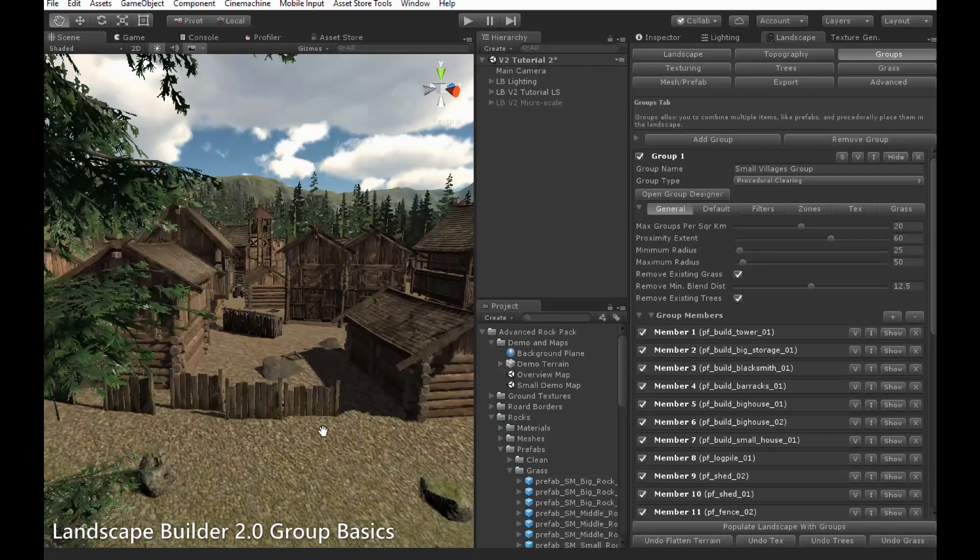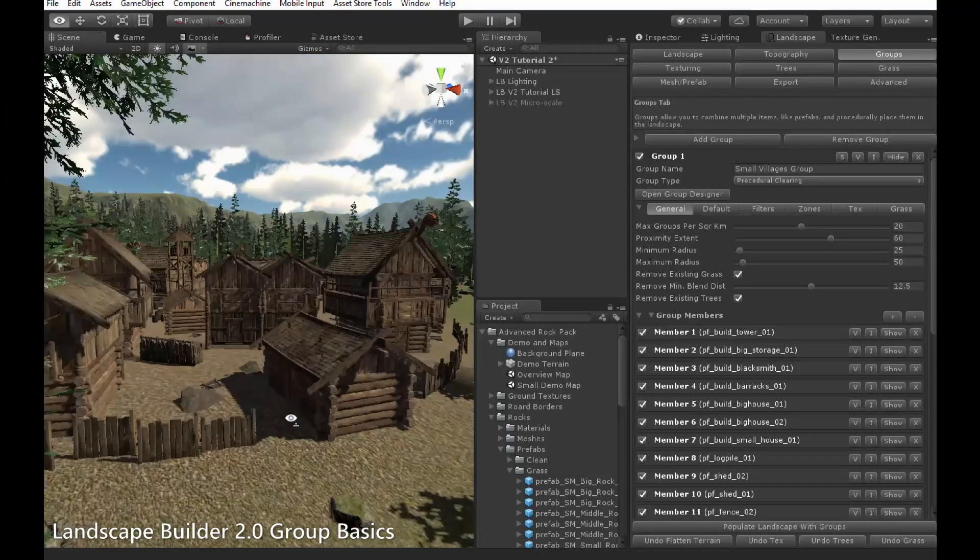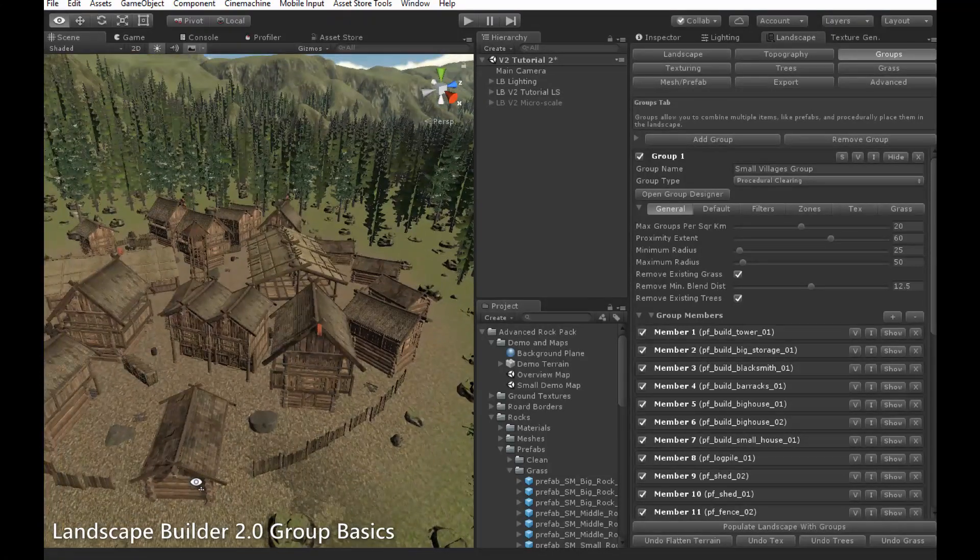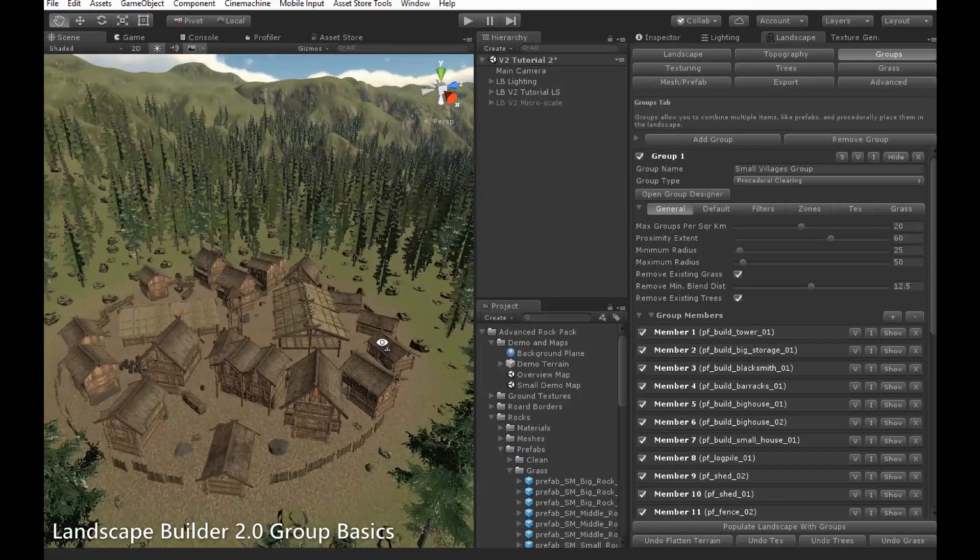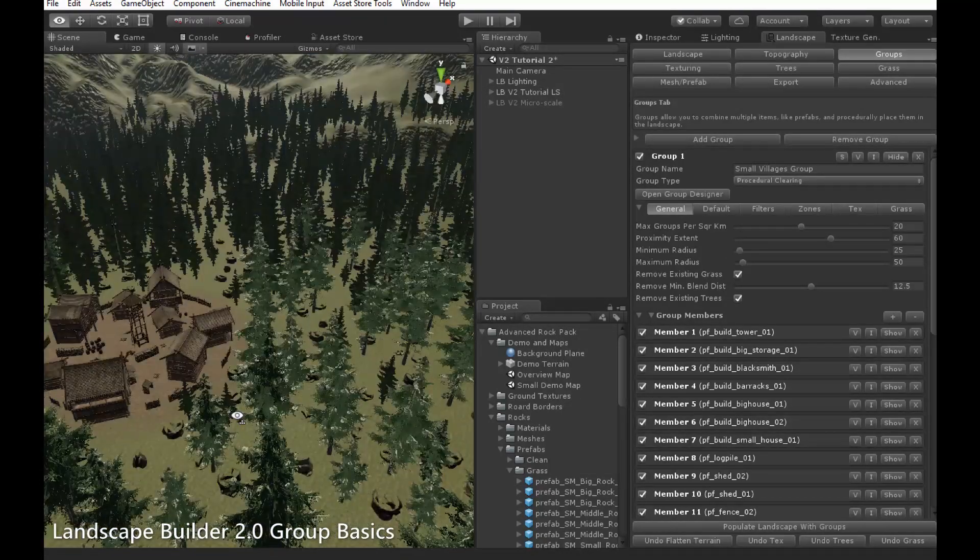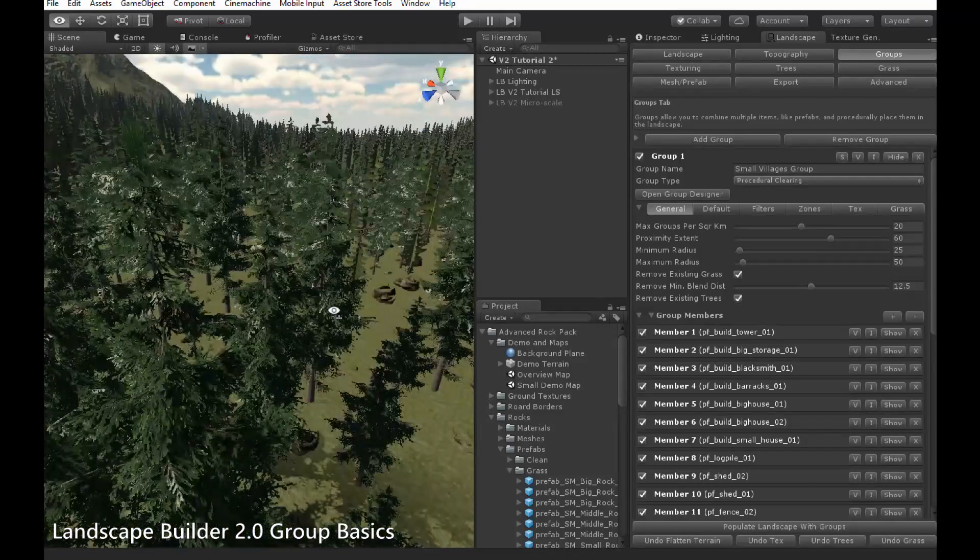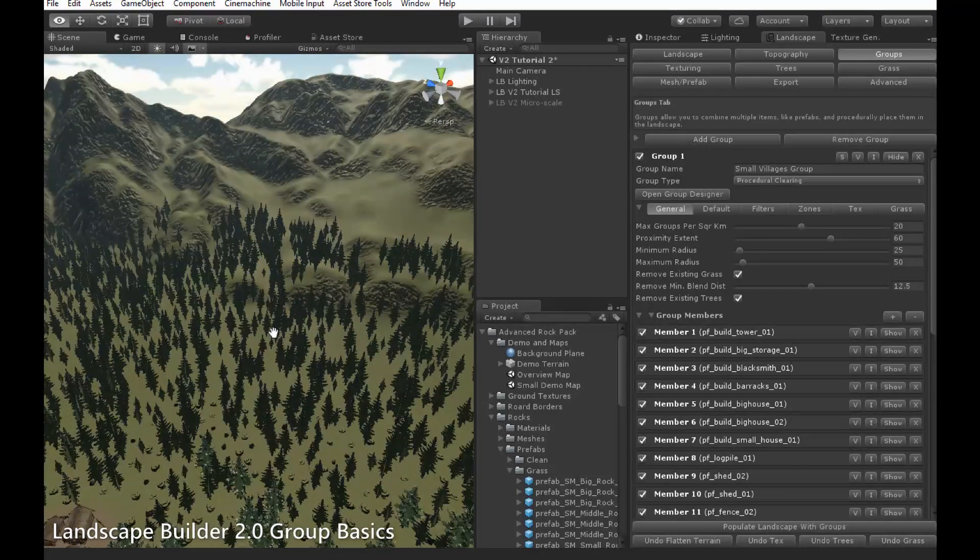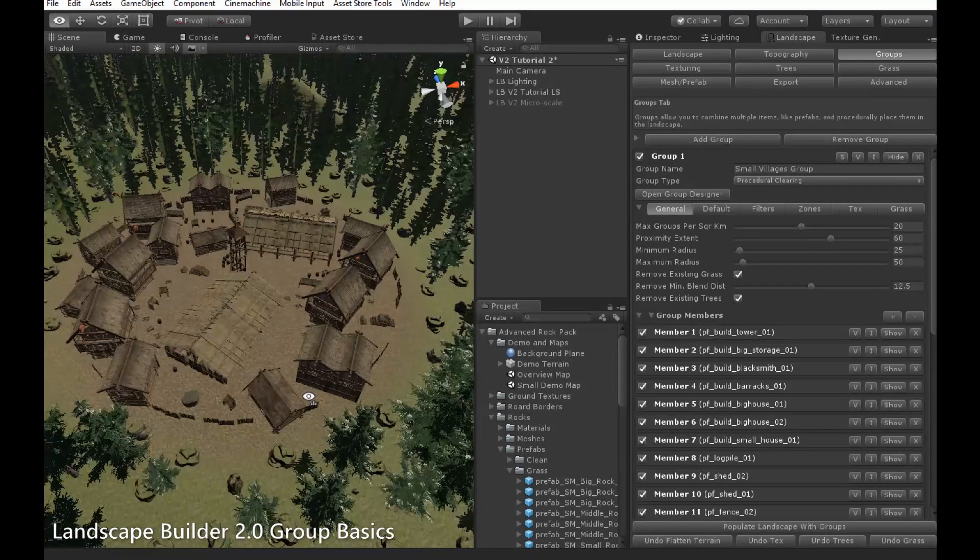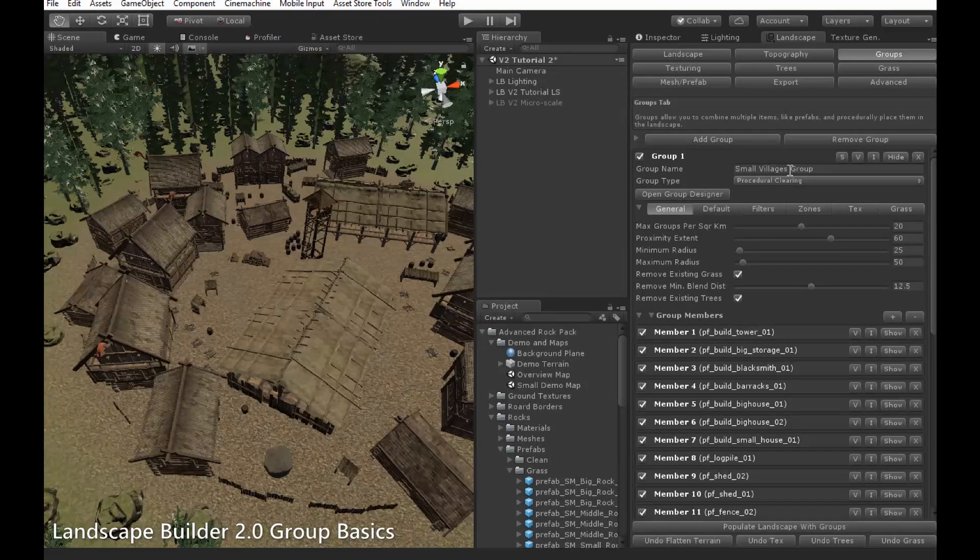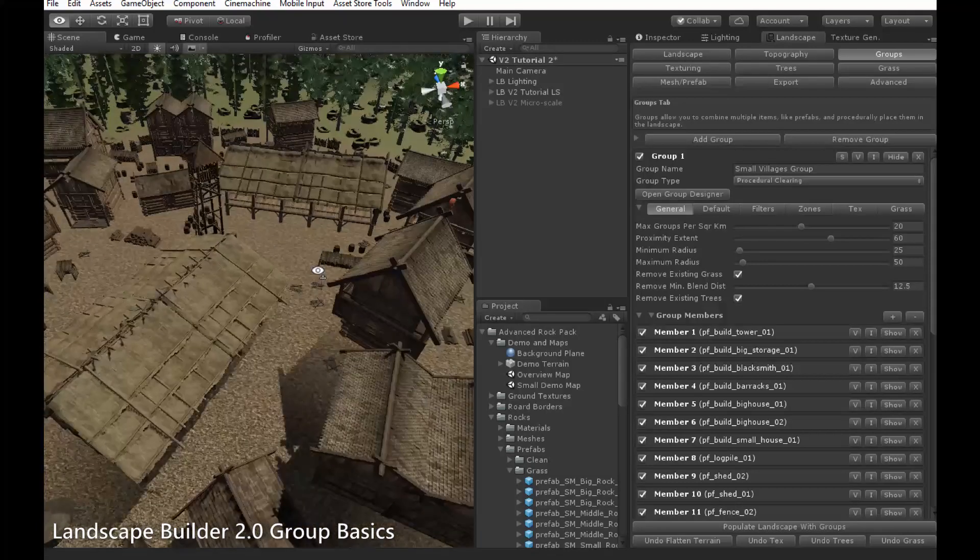If I move around the landscape, you can see in the landscape here the village areas which are all generated with procedural clearings. There's one here, there's another smaller one here, and there's a larger one over here as well. All of these were generated with this small villages group.